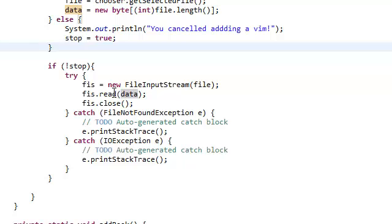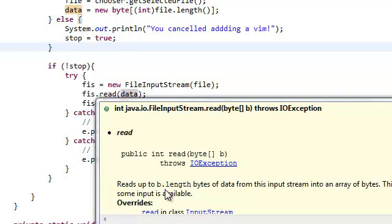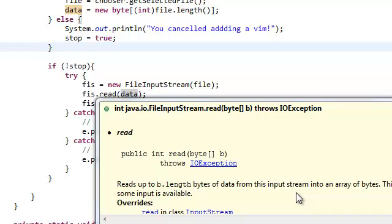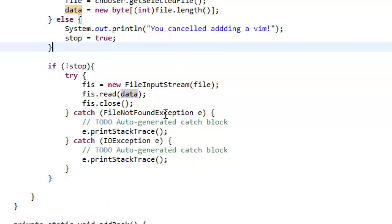If you read the documentation, it reads up to byte.length bytes of data from the input stream into an array of bytes. What you're doing is converting this file, this MP3 or JPEG or video file, whatever file it is, and converting it into its byte array representation. That's all we're doing.